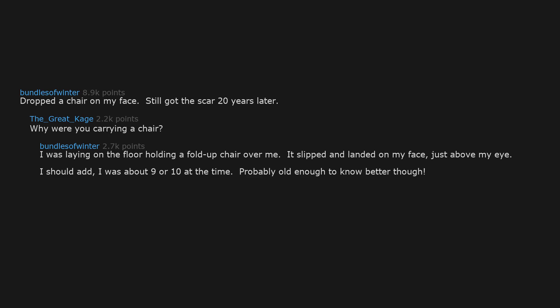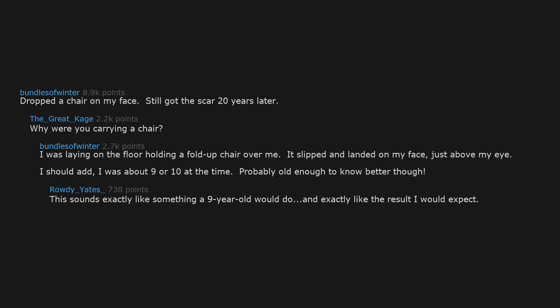I was laying on the floor holding a fold-up chair over me. It slipped and landed on my face, just above my eye. I should add, I was about nine or ten at the time, probably old enough to know better though. This sounds exactly like something a nine-year-old would do, and exactly like the result I would expect.